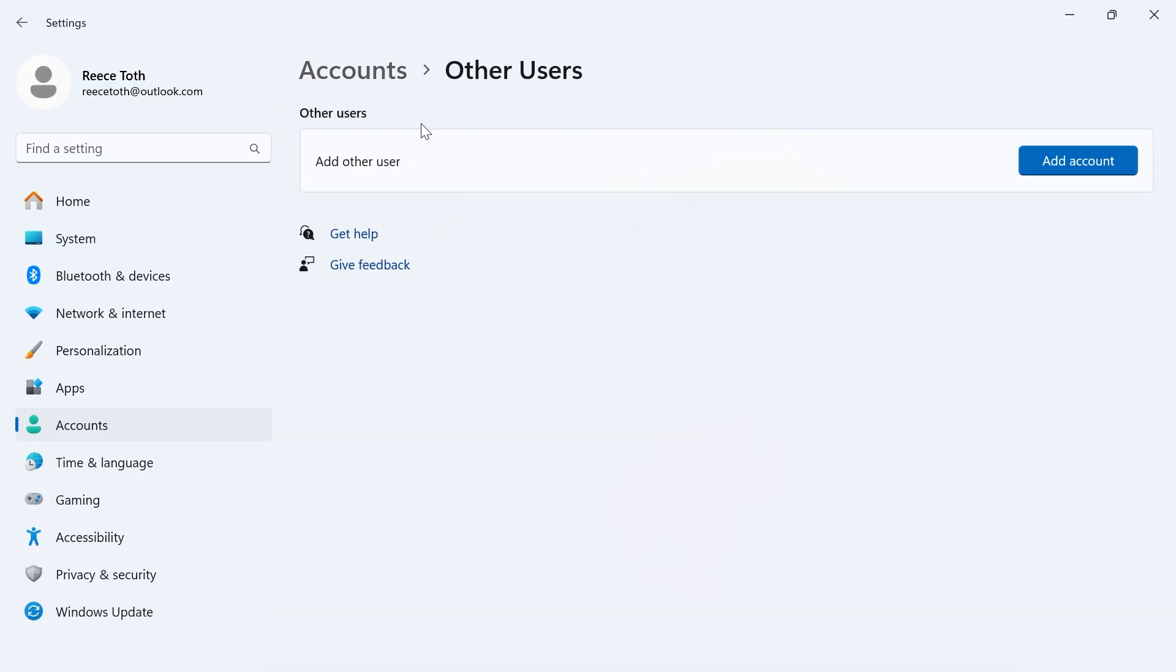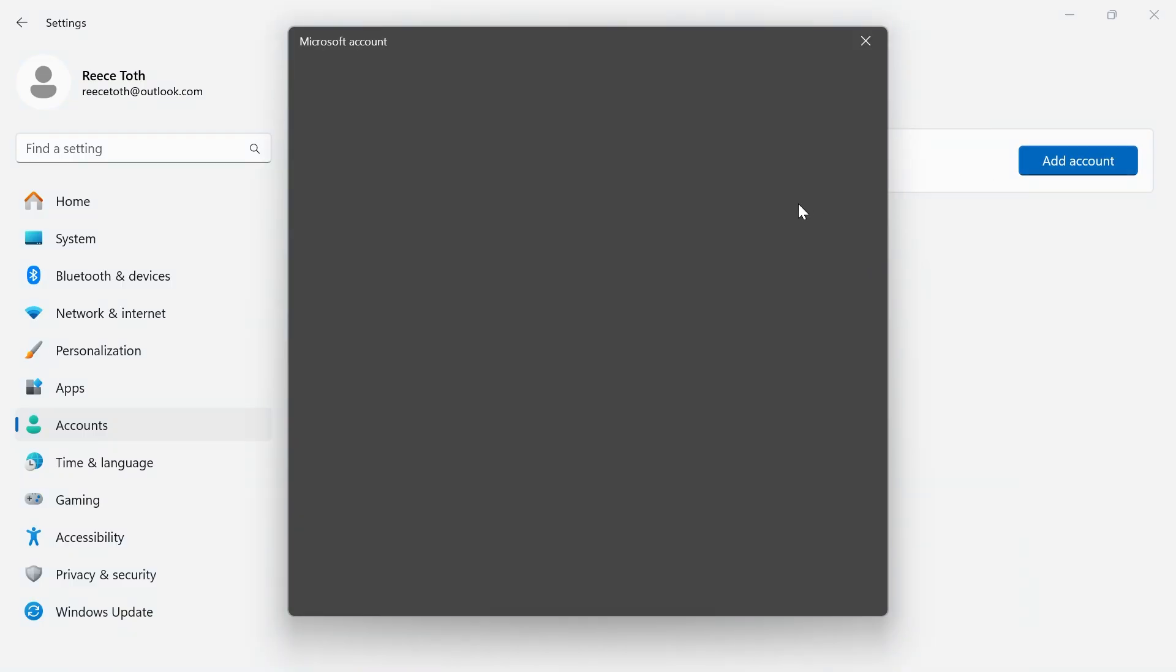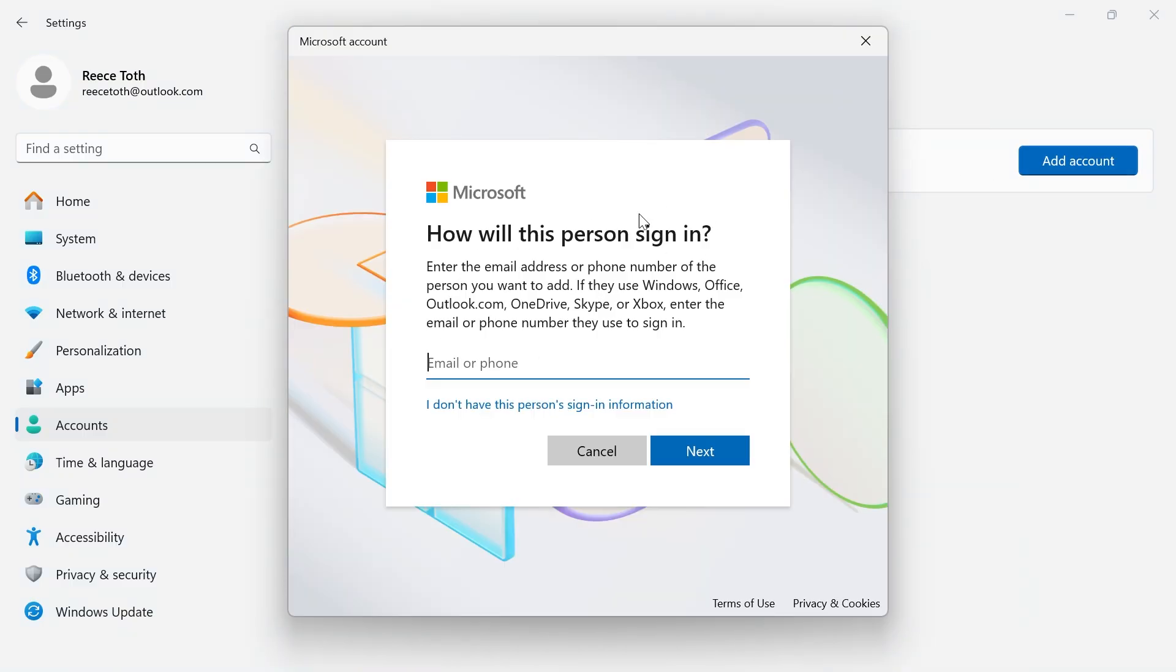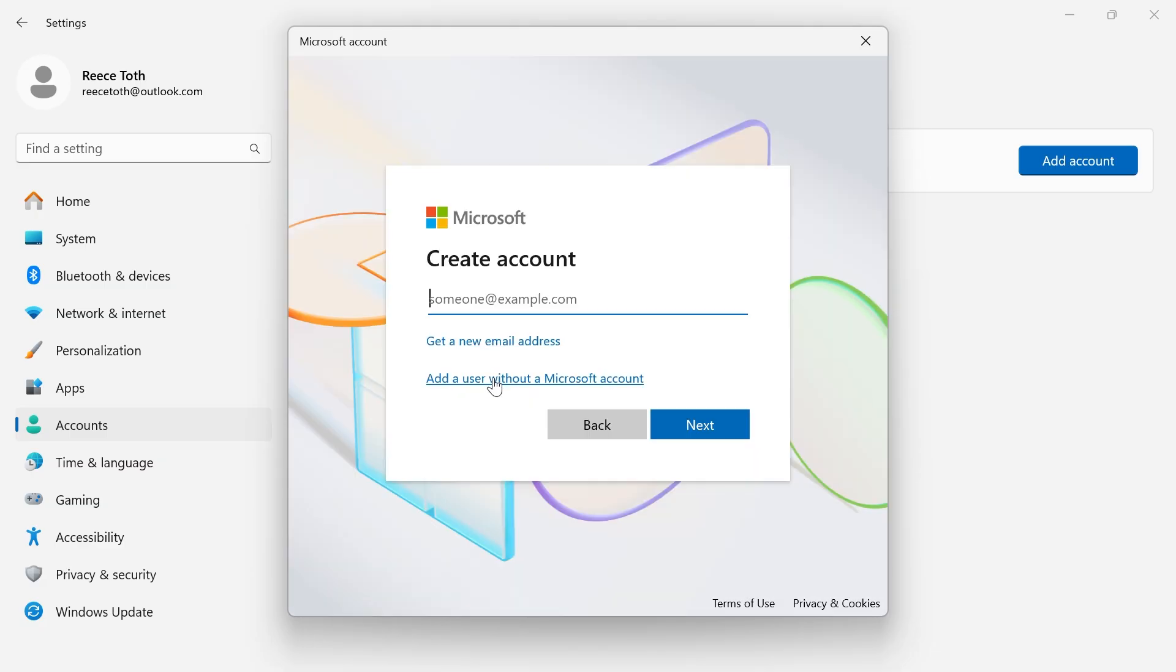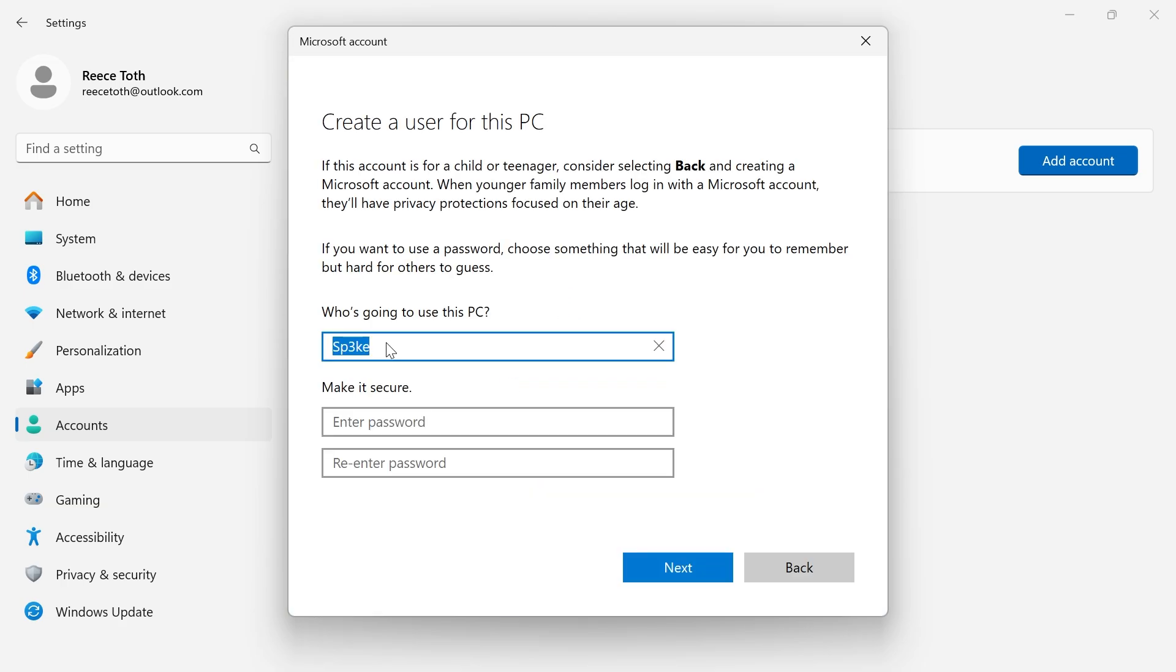Now to go and add another user to your computer, you can click on this add account button, and you'll need to decide how this person is going to sign in. So I'm going to select I don't have this person's sign-in information, and then select add a user without a Microsoft account.